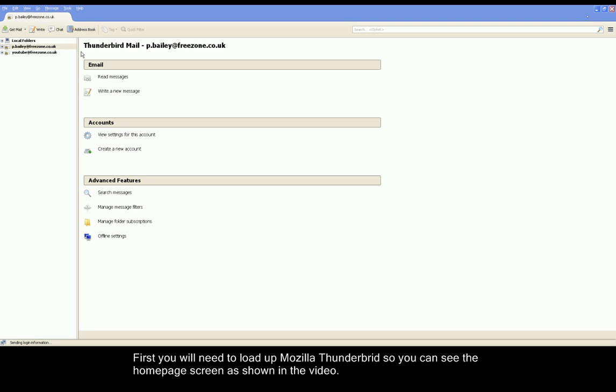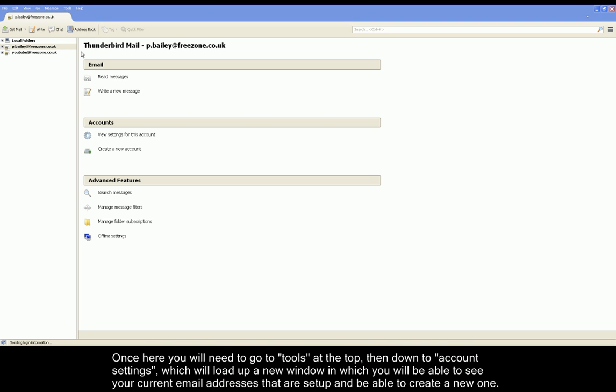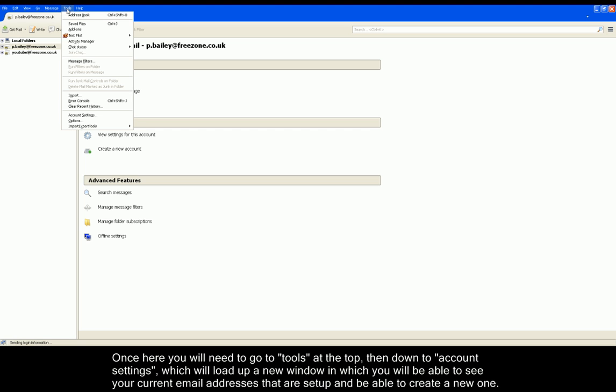First you'll need to open up Mozilla Thunderbird so you can see the screen as shown in front of you. Then you'll need to go to Tools located at the top and down to Account Settings. This will open a new window.